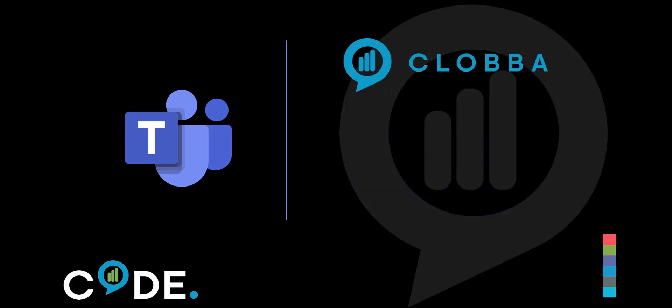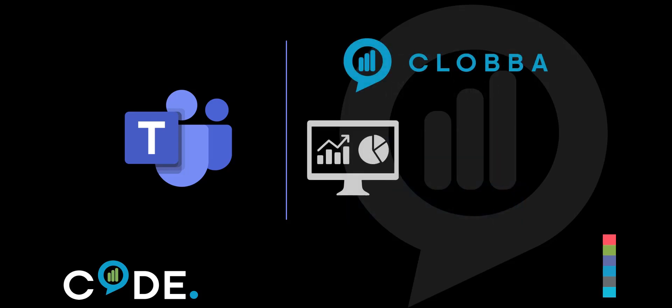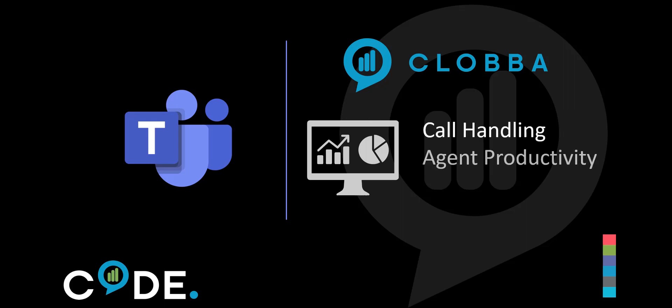Using CLOBA alongside Teams, organizations gain valuable insights into call handling, agent productivity, and call routing, which drive the highest levels of customer satisfaction.